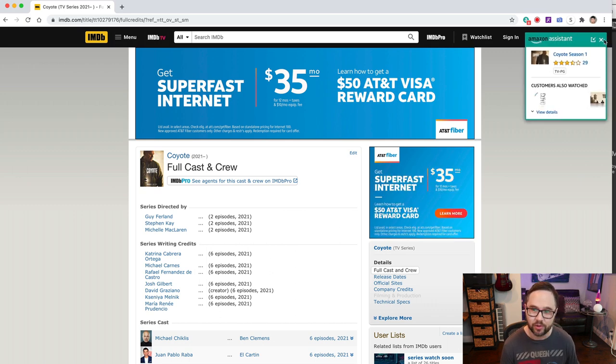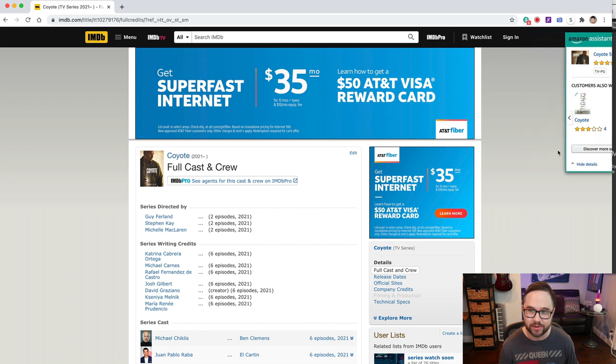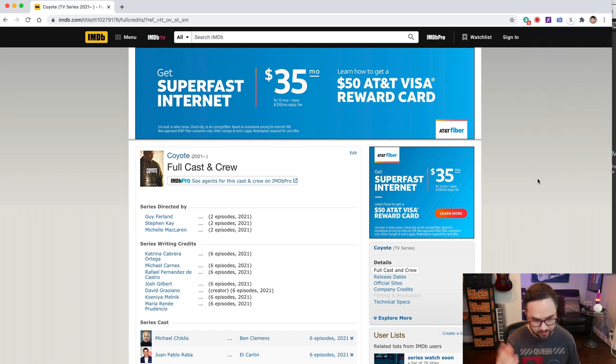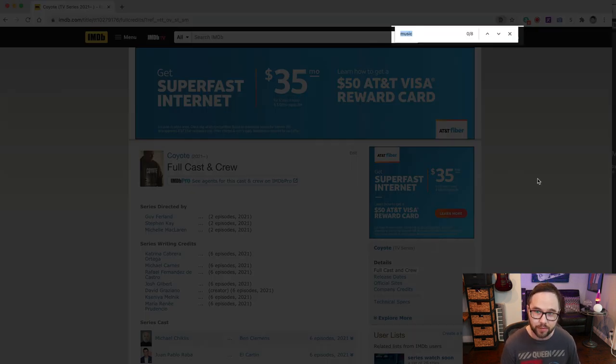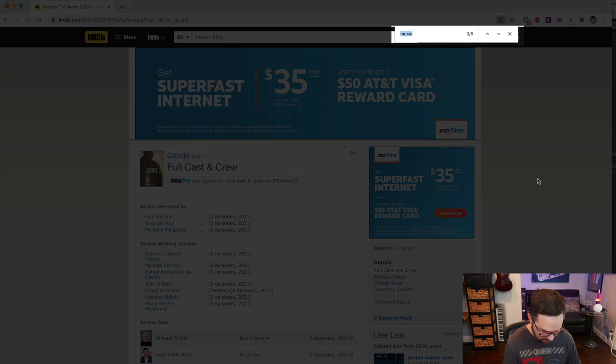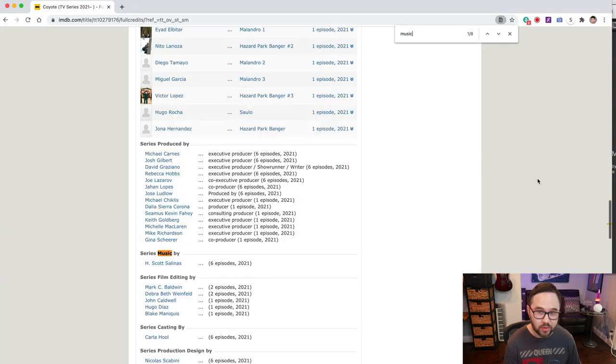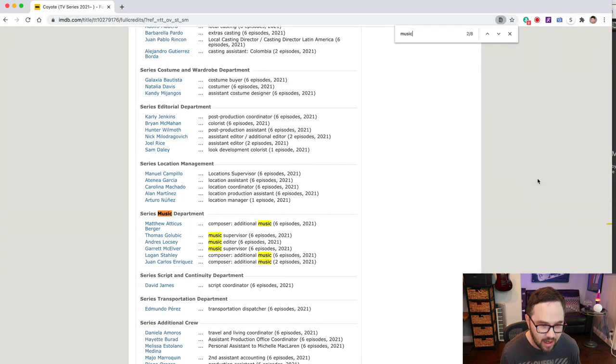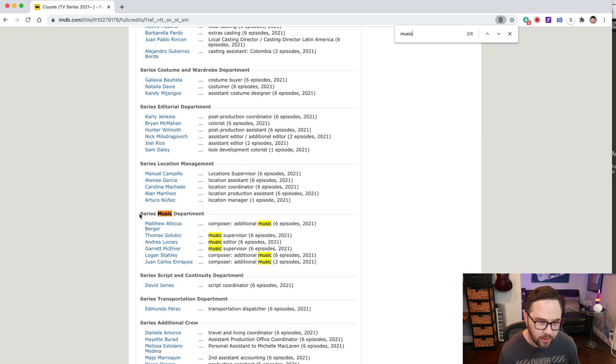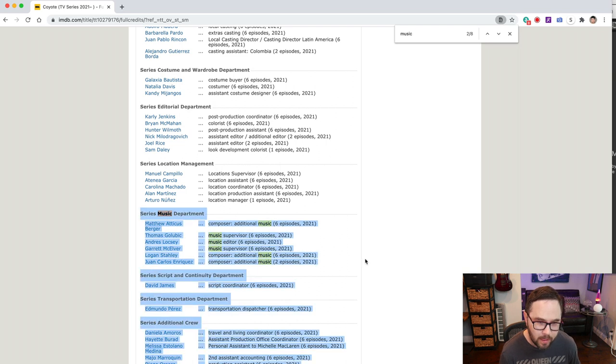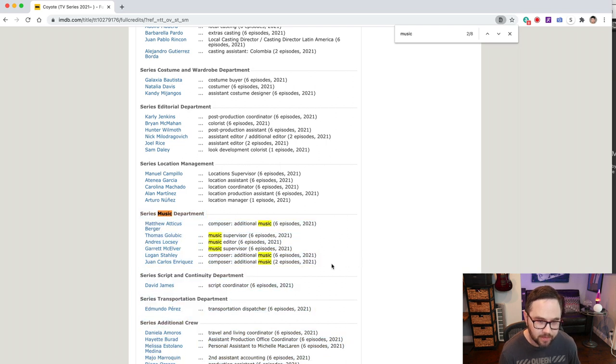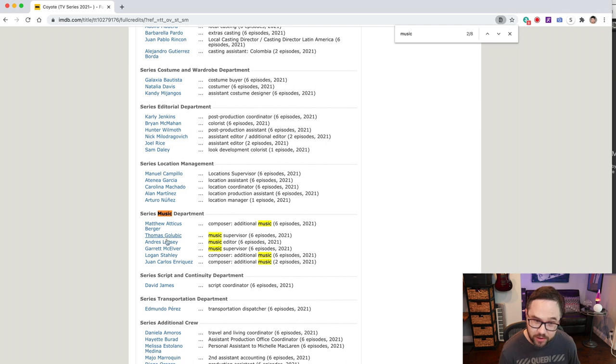So what I like to do, because sometimes these crew lists are extremely long, I do a find, which is command F and I search for music. Series music by Scott Salinas. Music department. Here we go. All right. Music supervisor, Thomas Golubich and Garrett McElver.